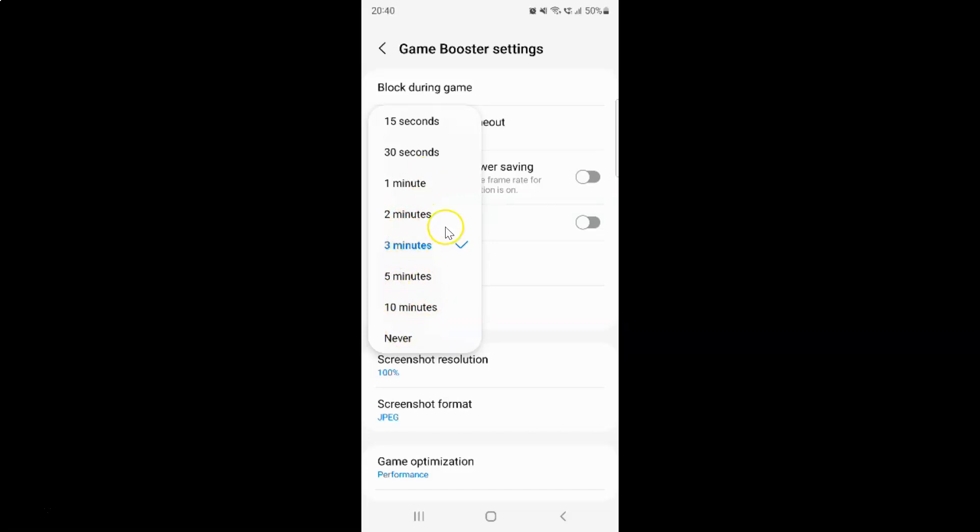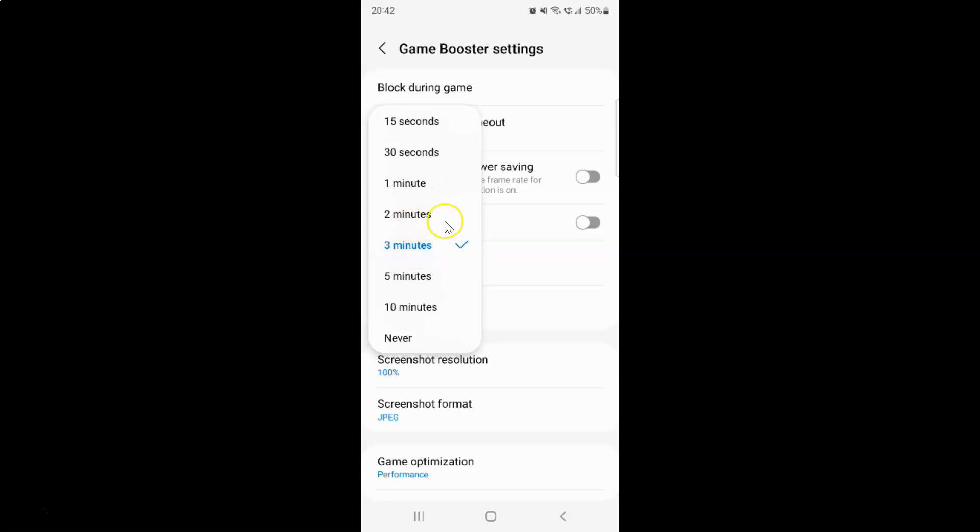Just go to the option that you want and tap on it to select it. Currently, I have 3 minutes selected. You can see the check mark next to 3 minutes. Now I want to select 5 minutes, so let me tap on it.